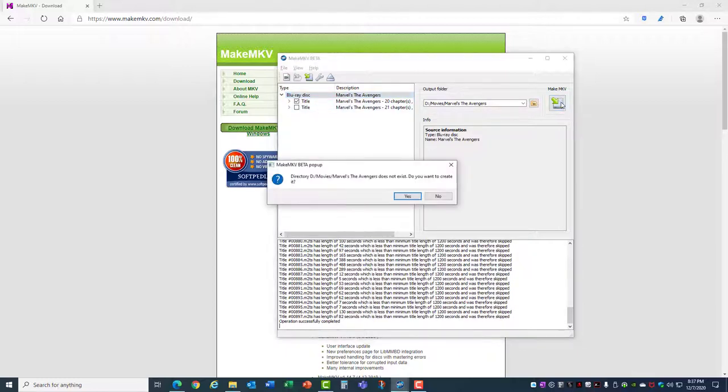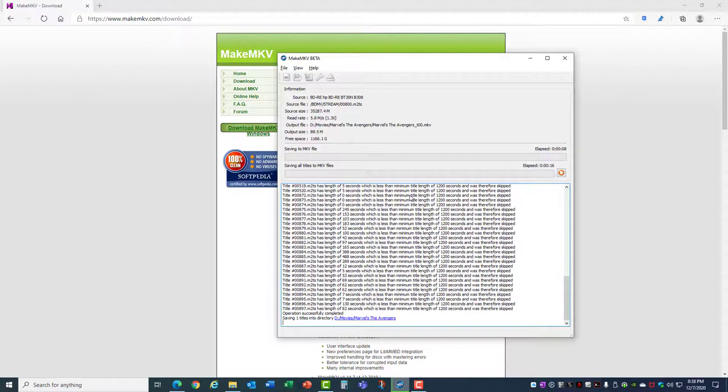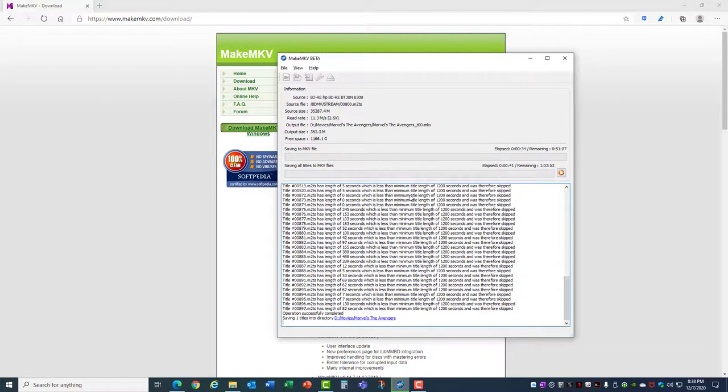It's going to create a folder just for that, and it begins the conversion. Now this process can take a number of minutes depending on the size of the file that you're trying to convert. After it calculates for a few seconds, it'll come up with an elapsed time and a projected time for completion. Since this is a Blu-ray disc with a very large file, it's going to take quite a while to complete.